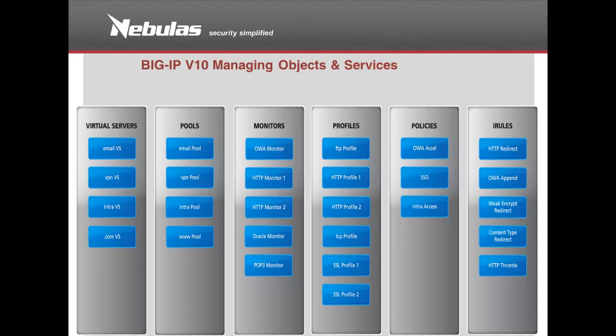Let's first look at the standard way of deploying applications in previous version 10 to understand the difference iApps makes in deploying applications. Here, pools, nodes, monitors, and profiles have to be created manually one by one and applied to the virtual server, which normally takes plenty of man-hours and requires people with application skills, but it's still prone to human errors.